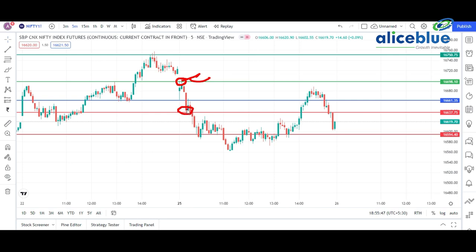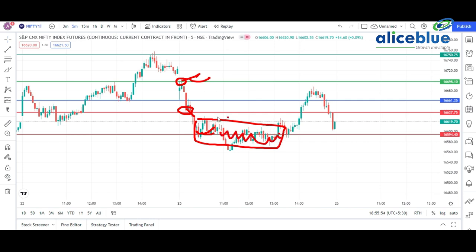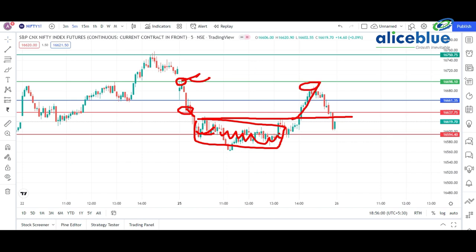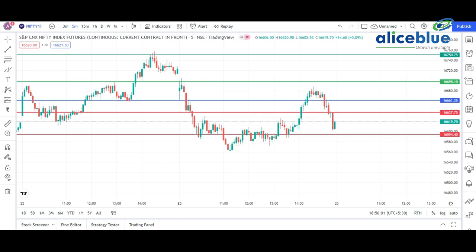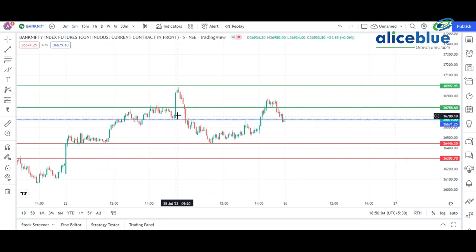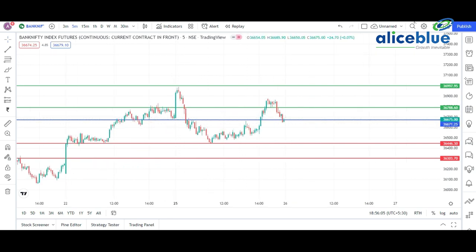See how the market first took resistance from this particular level, then came back to the first support level, broke the second support level. Then the market was in full consolidation phase. Afterward, after breaking this particular level, the market went up.